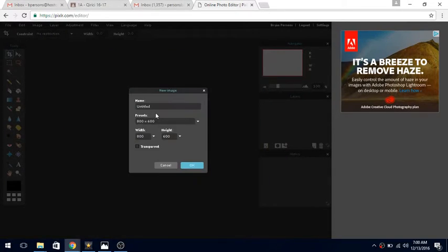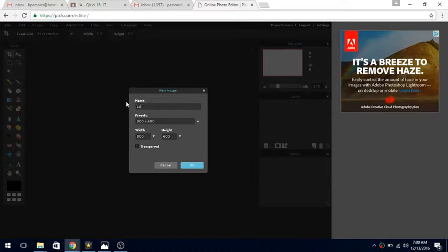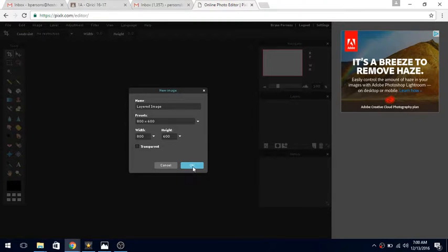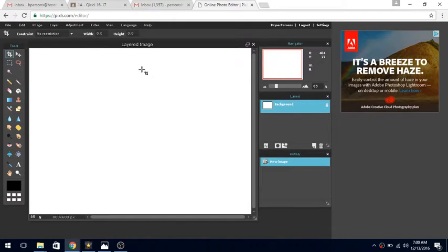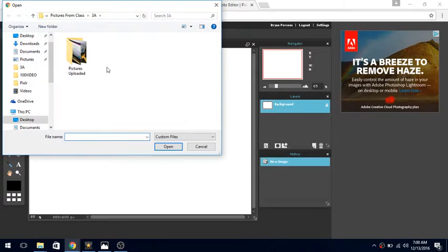We're going to create a new image and rename this 'layered image' and press OK. We have our first layer which is called background, so we need to open up an image.